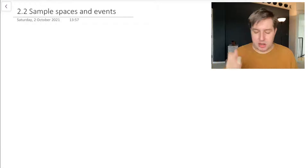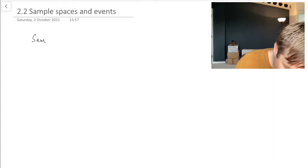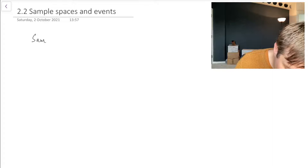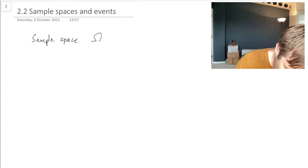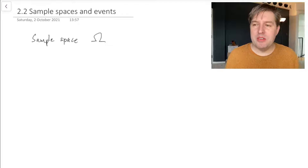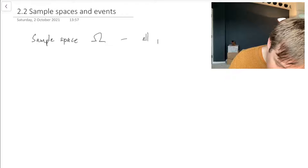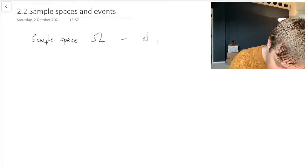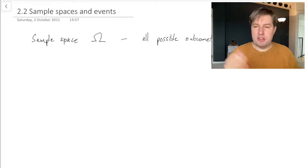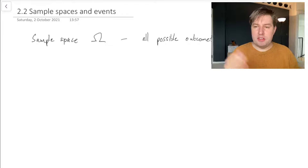Our setup will go something like this. The most important thing we start with is what is called a sample space. A sample space is normally given the capital Greek letter Omega. What the sample space represents is all the possible outcomes from what we're looking at — all possible outcomes, even the incredibly unlikely ones. Anything that could possibly happen is in this sample space.